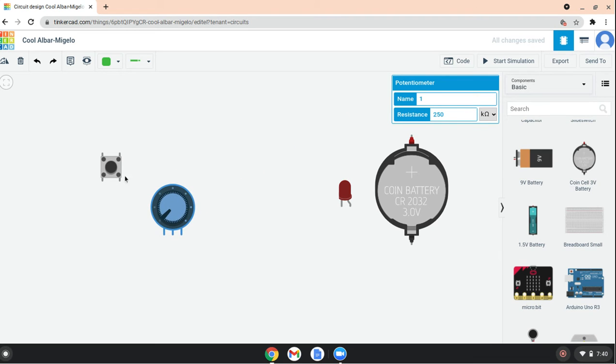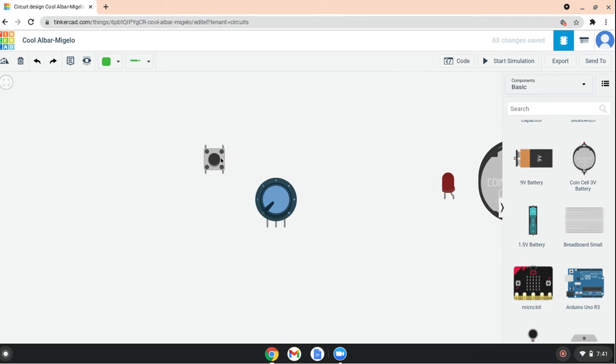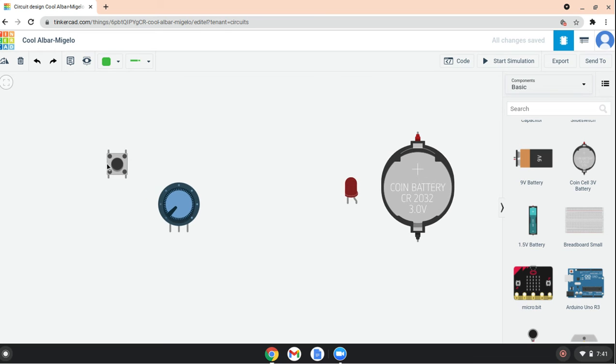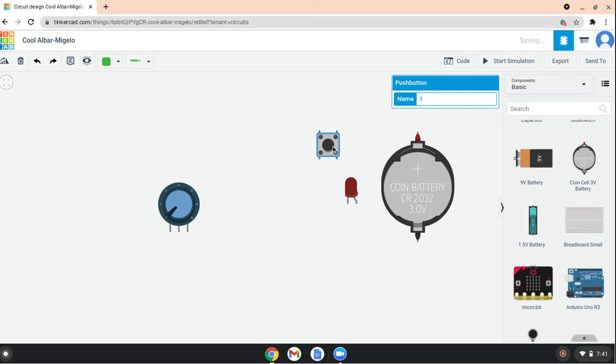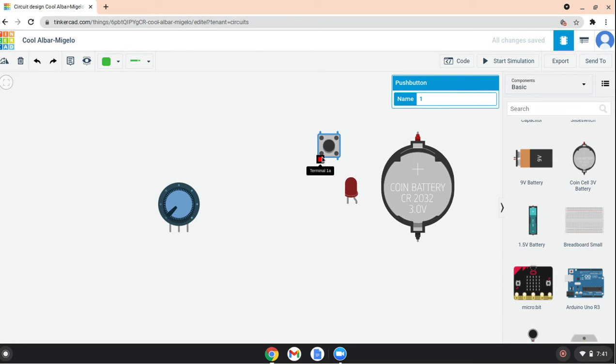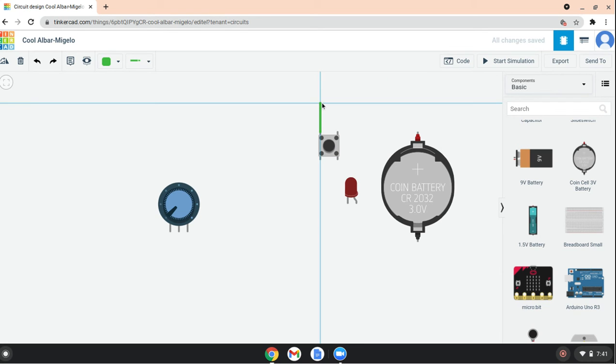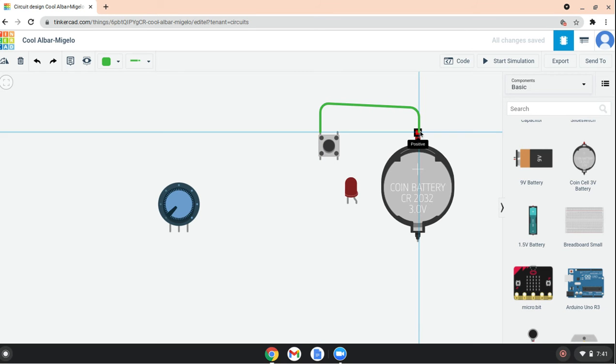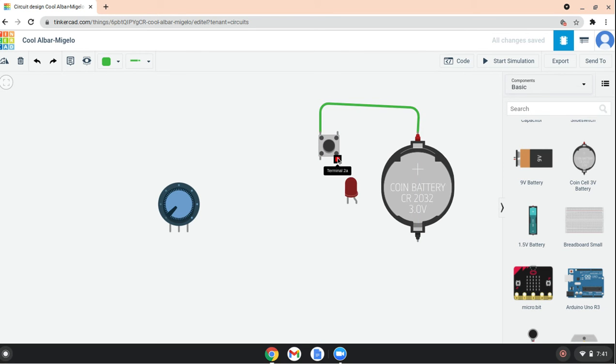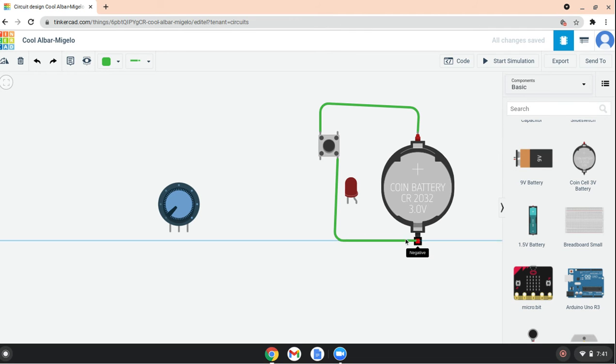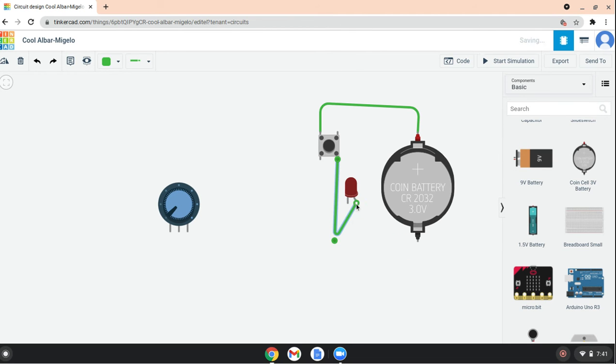Get a potentiometer... no, before, a push button. So one B connects to... I'm gonna plug it in into positive of the battery, and then to the anode, and then the cathode there.